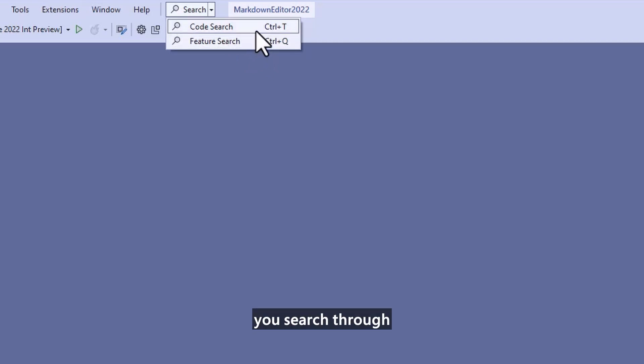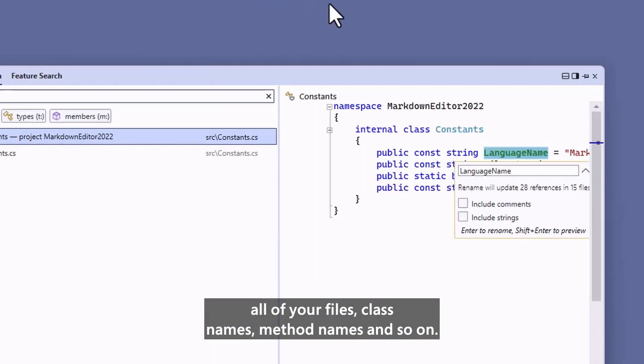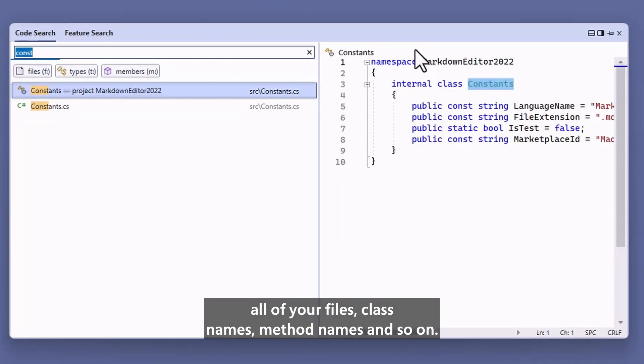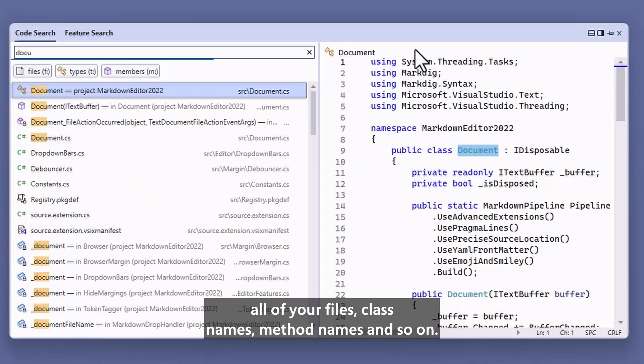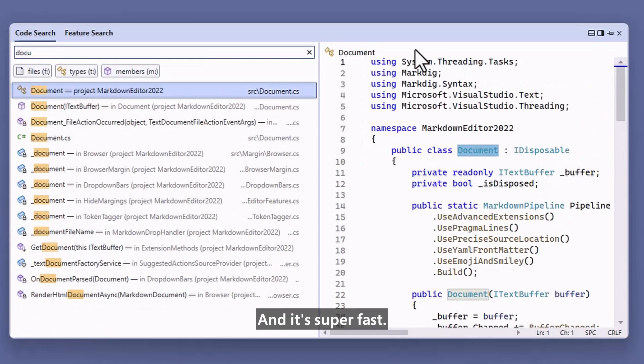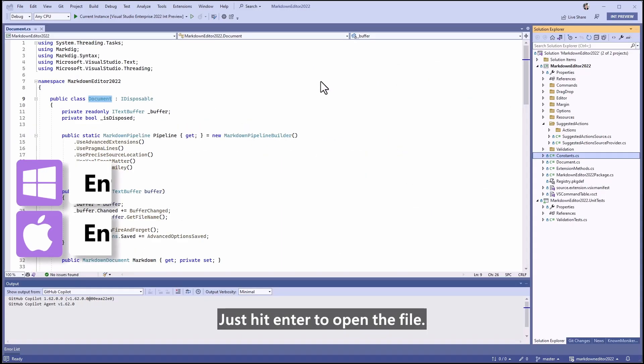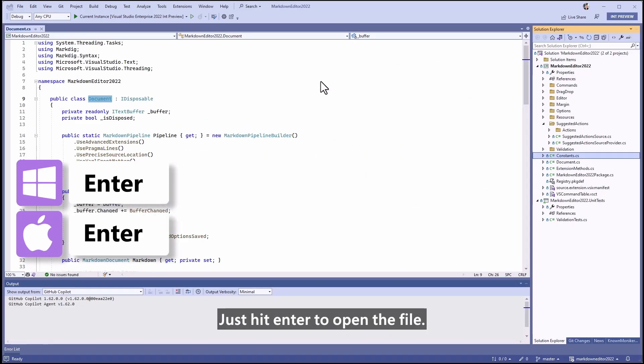Code Search lets you search through all of your files, class names, method names, and so on, and it's super fast. Just hit Enter to open the file.